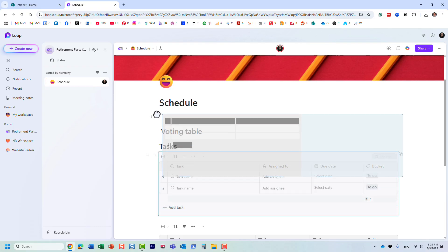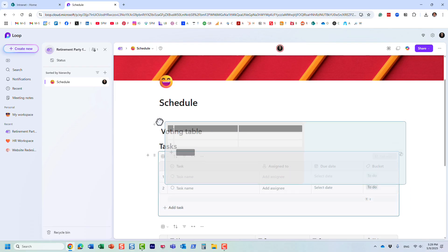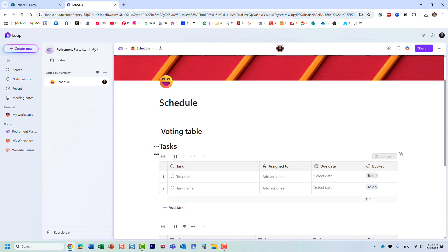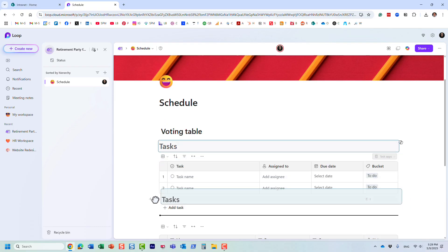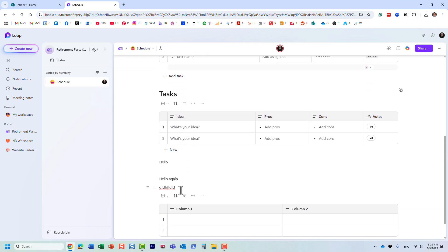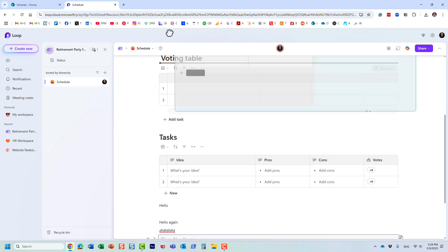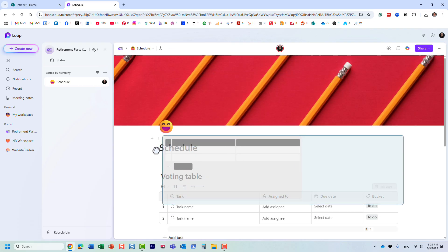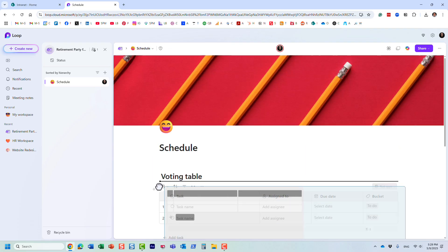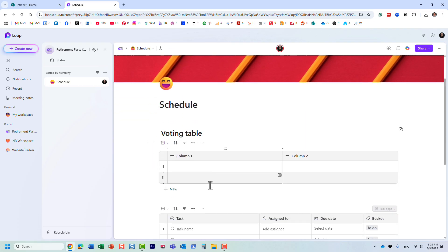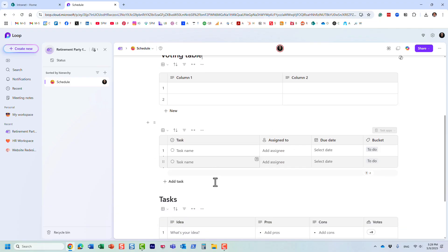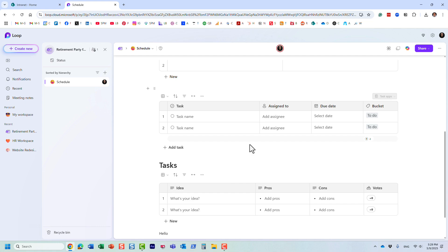As you add stuff, you can also move things around to different areas, just like that. Pretty straightforward. You can easily change the position of your different components. It's definitely less rigid than SharePoint pages, but again, that's on purpose.